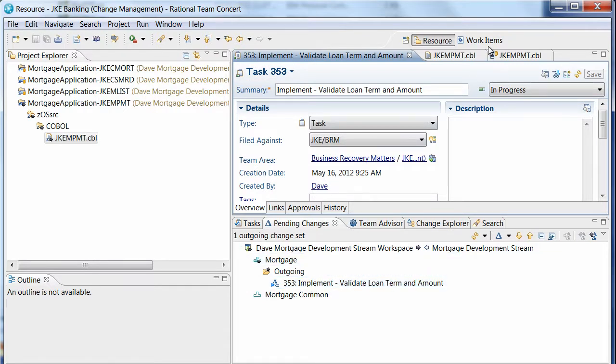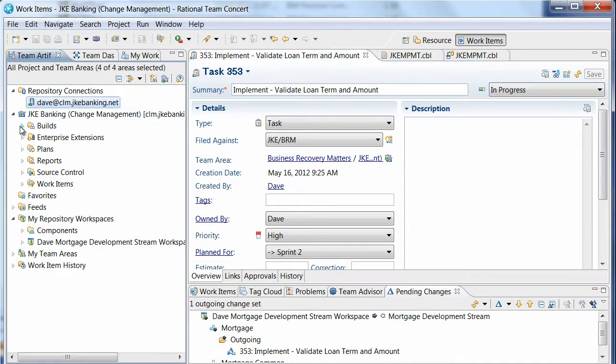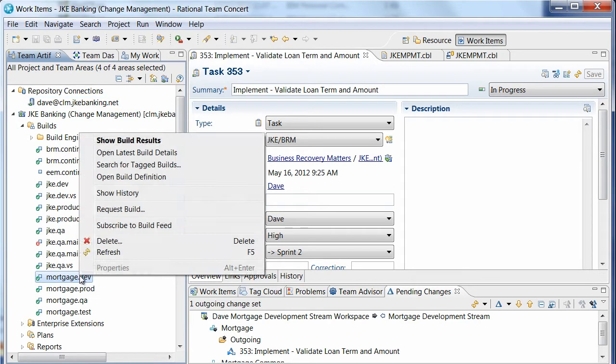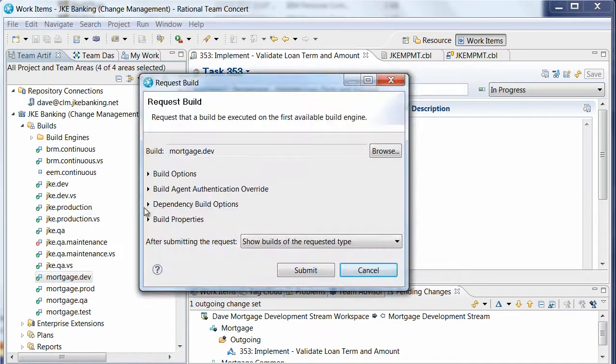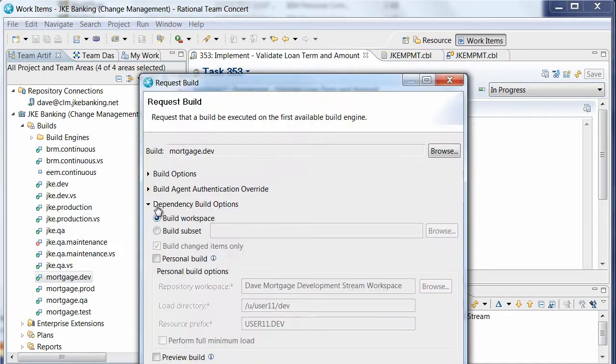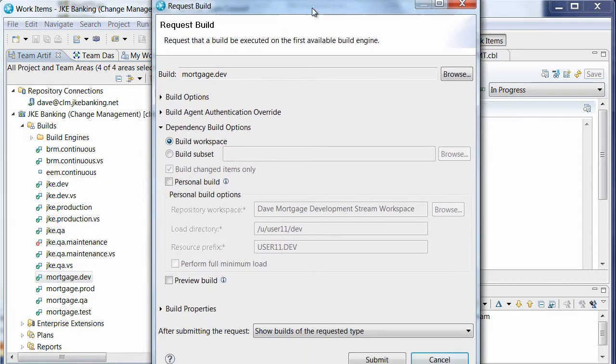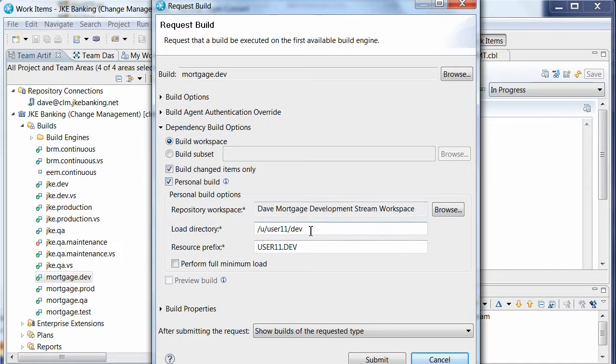Before Dave can share his changes with his team by delivering to the development stream, he needs to run a personal build to ensure his changes will compile cleanly. Dave requests a personal build. He specifies a new high-level qualifier and load directory to build his changes in his sandbox.